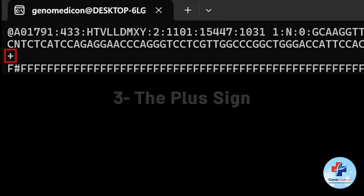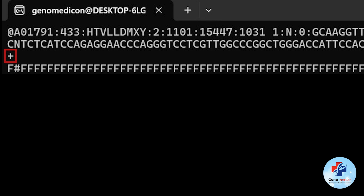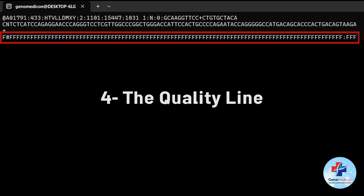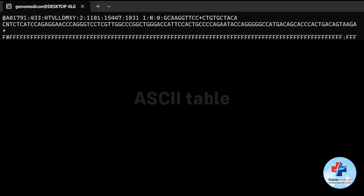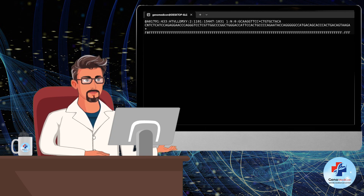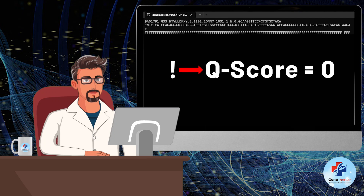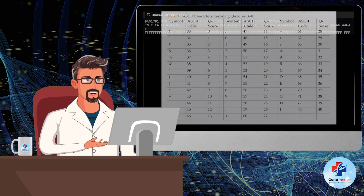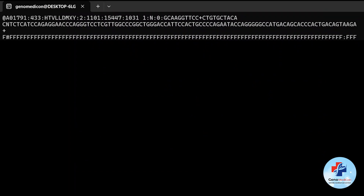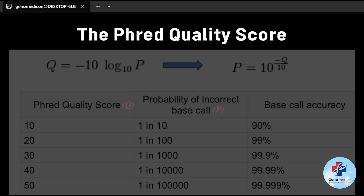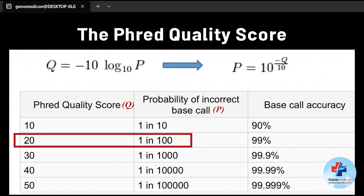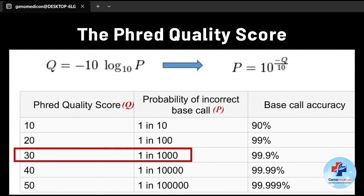The plus sign line is simply a separator. It may repeat the header or be left blank, depending on the file. The quality line represents the quality score of the sequence in the same length as the sequence line. Each character corresponds to a quality score based on the ASCII table. Higher score means higher confidence in the base call. The ASCII table maps each character to a numeric value, starting with low scores like the exclamation mark for zero and going up. For practice, you can find the ASCII table online and find what the quality of your FASTQ reads are. Most modern sequencing platforms use the Phred quality score, where each ASCII character corresponds to a score indicating the probability of a base call being incorrect. For example, a Phred score of 20 means a 1 in 100 chance of error, while a score of 30 means a 1 in 1000 chance of error.